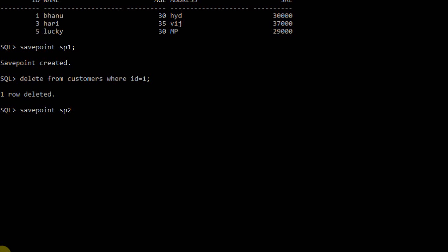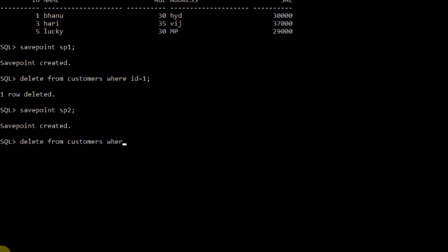Now again I want to do one more modification on the table: DELETE FROM customers WHERE id = 3. One row was deleted. Now again I want to apply another savepoint.